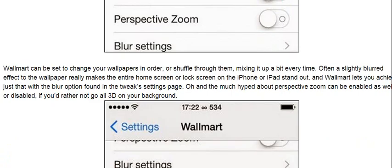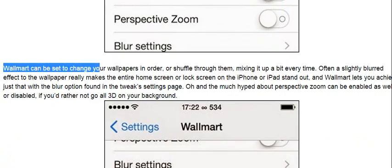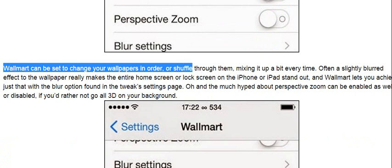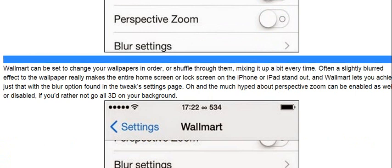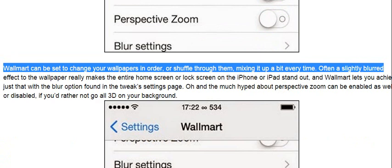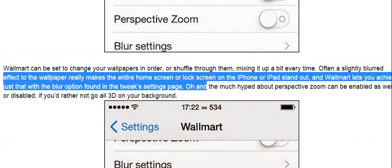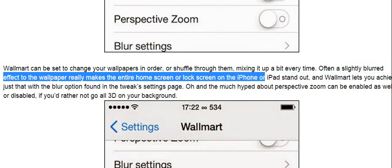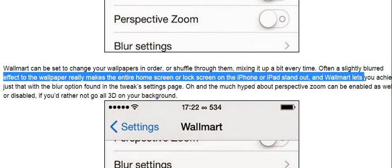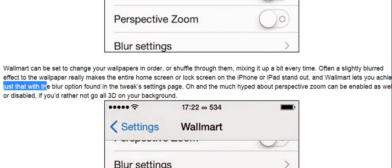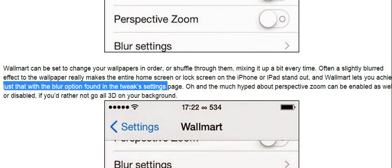Walmart can be set to change your wallpapers in order, or shuffle through them, mixing it up a bit every time. Often a slightly blurred effect to the wallpaper really makes the entire home screen or lock screen on the iPhone or iPad stand out, and Walmart lets you achieve just that with the blur option found in the Tweak's Settings page.